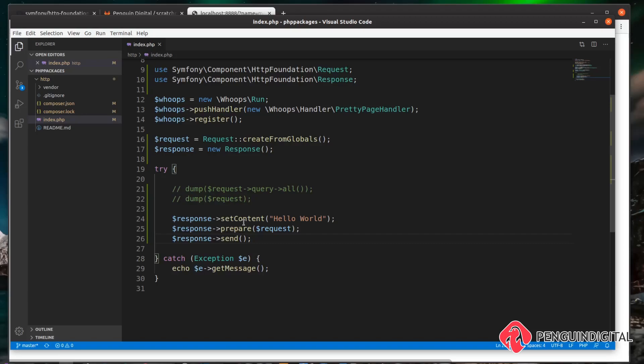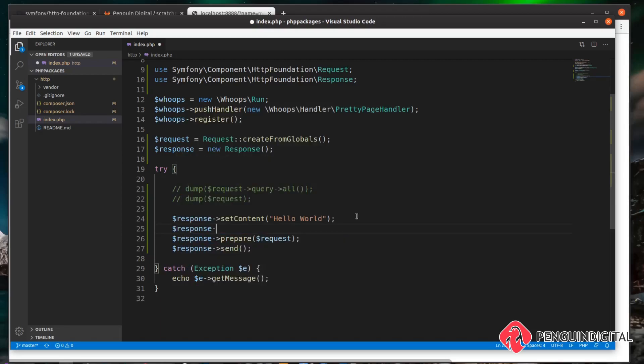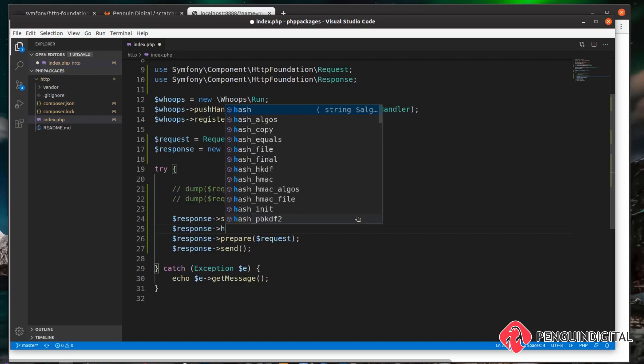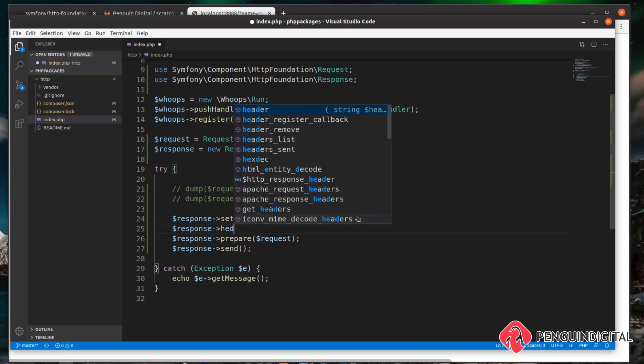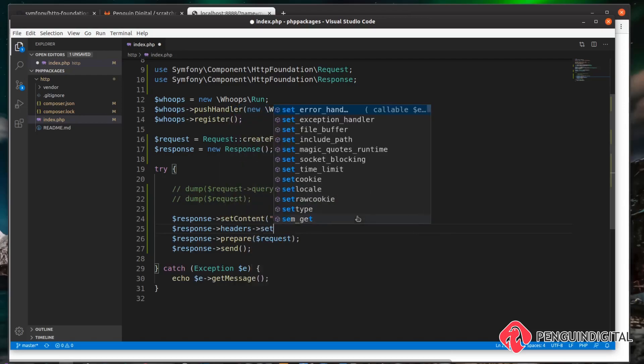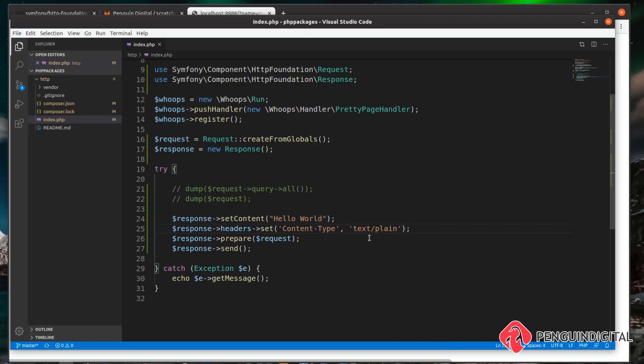So under setContent here, we can do $response->headers->set() and we want to set the Content-Type header, and we want to set this to text/plain. Now this doesn't make a difference to our current response, but what if we didn't want to send back a text/plain response? We want to send back JSON to the user instead. Well, we can do that very easily now.